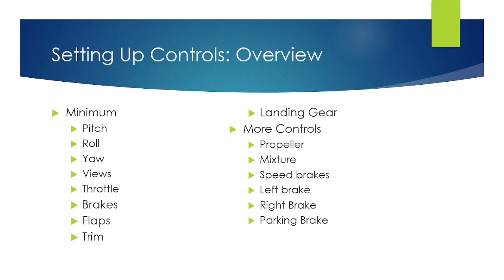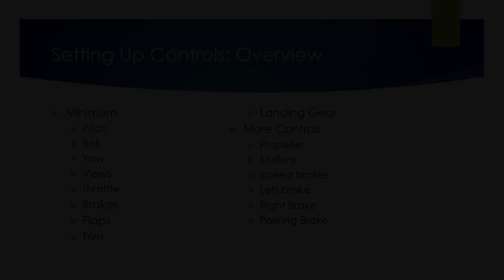And then the rest after that only apply to certain aircrafts like the propeller mixture. Most aircrafts do have mixture. Speed brakes, those are on bigger aircrafts. Left brake, right brake, and parking brake, every aircraft has. But you don't necessarily need it to get by. You can click on the parking brake, and the left and right can be replaced by the simple button brakes, which will do both of them.